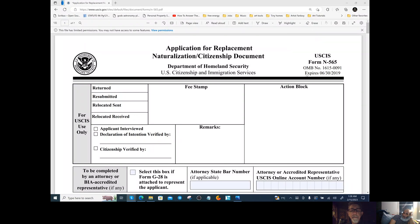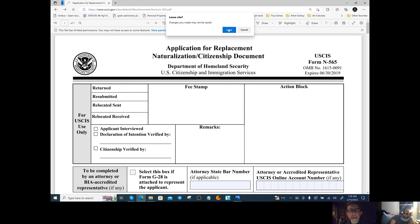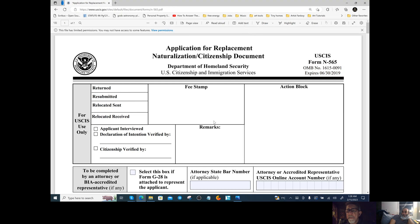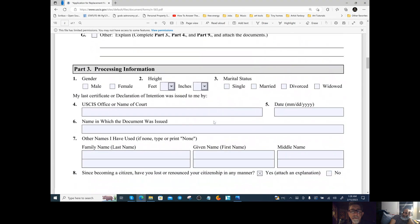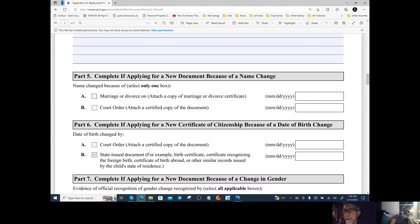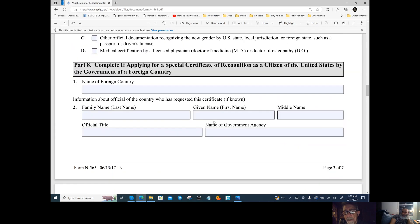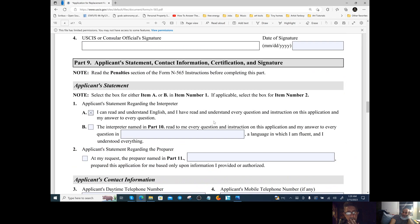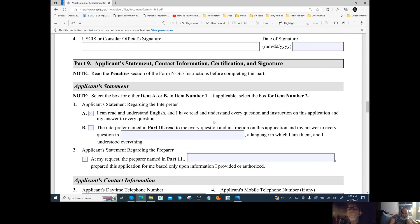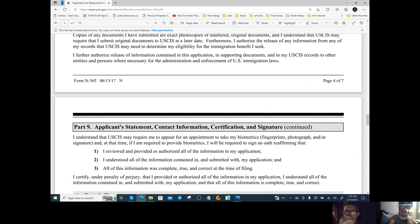One important thing: for part eleven, contact information for the person preparing this application — if you're doing it for a child, yes, you would need to fill that out, whether by power of attorney or as a parent. Fill it out for your kids for sure. If you're a single individual doing it for yourself, parts ten and eleven are N/A, but if preparing for your children, absolutely fill it in.